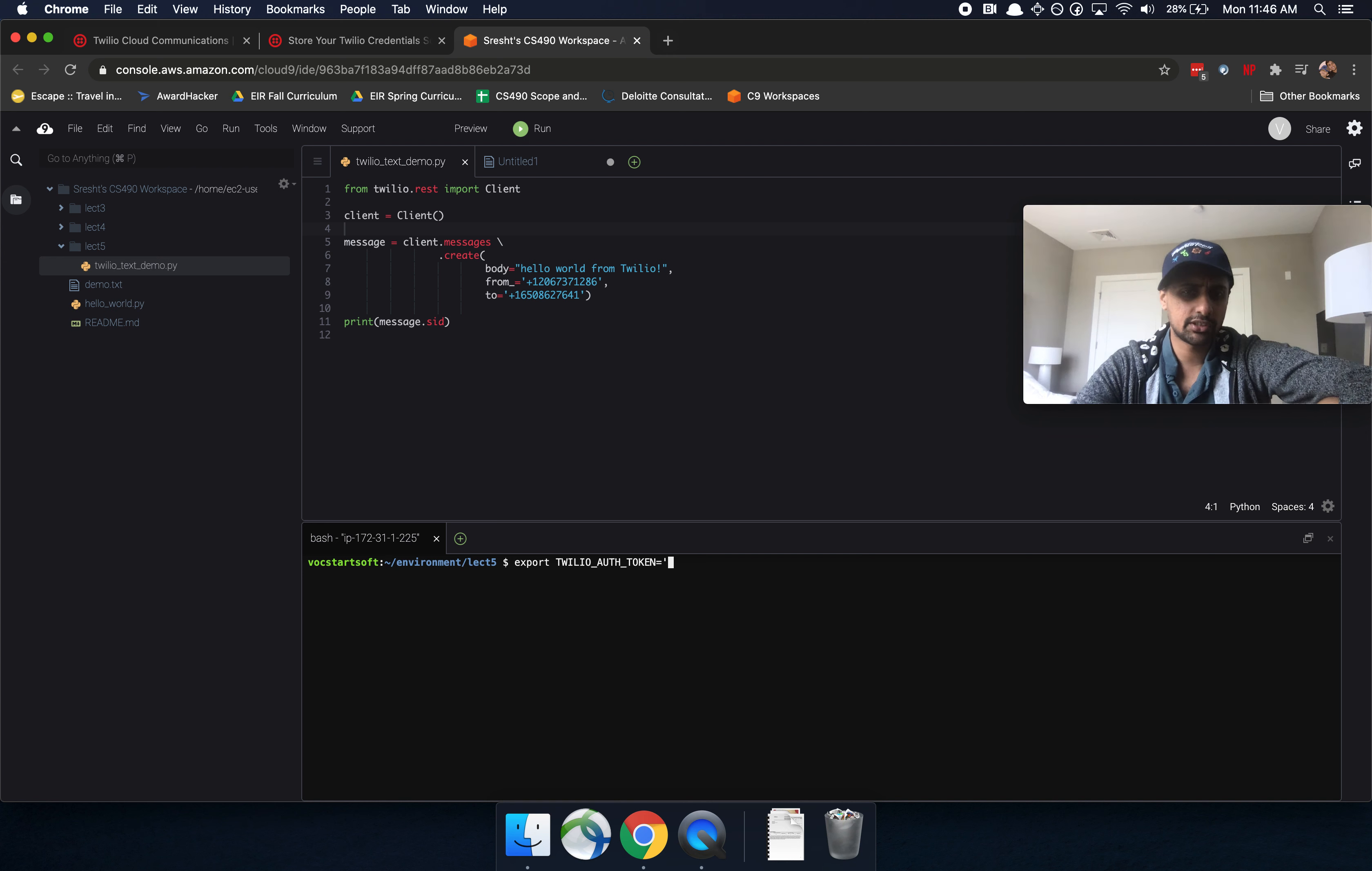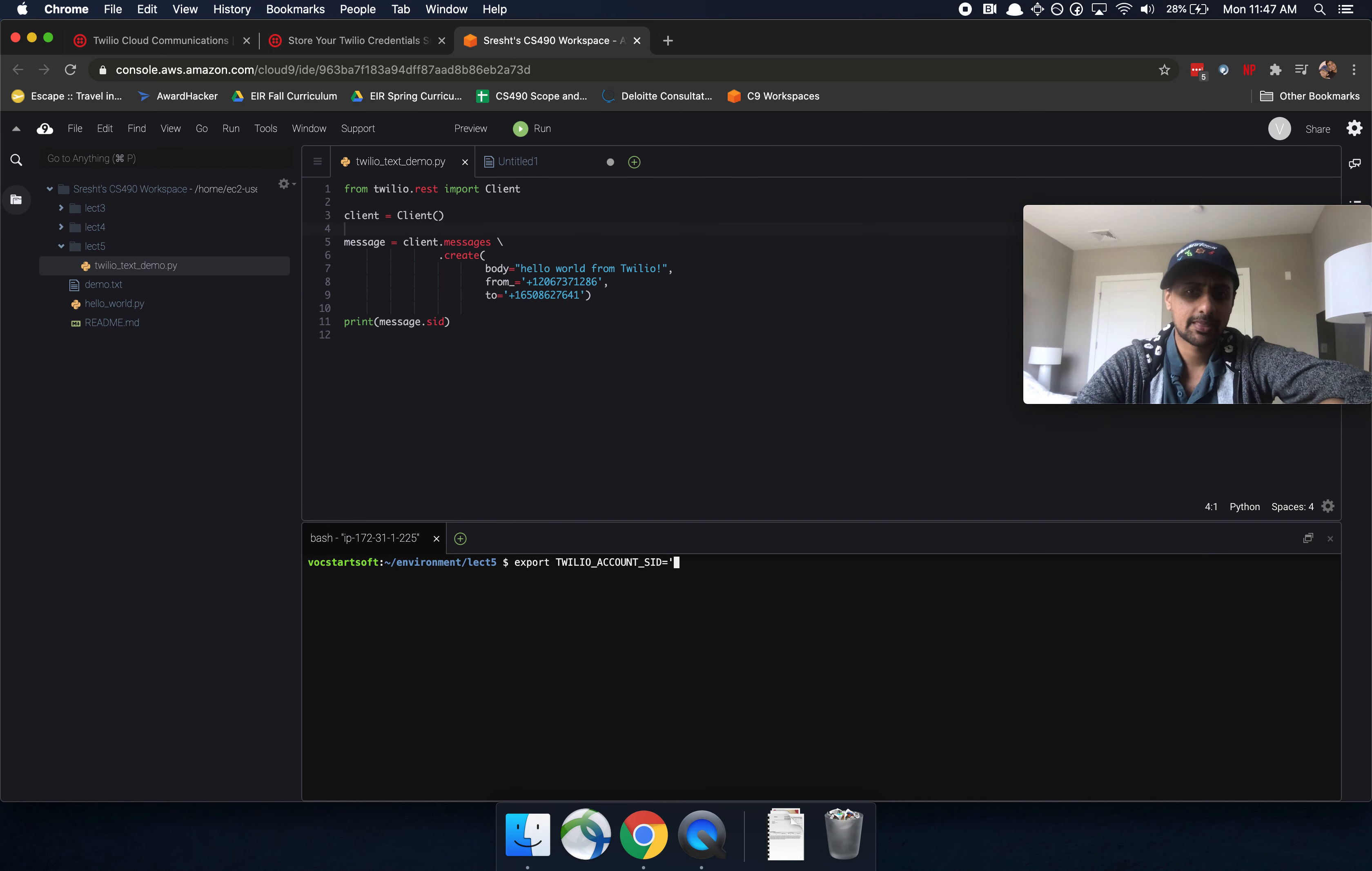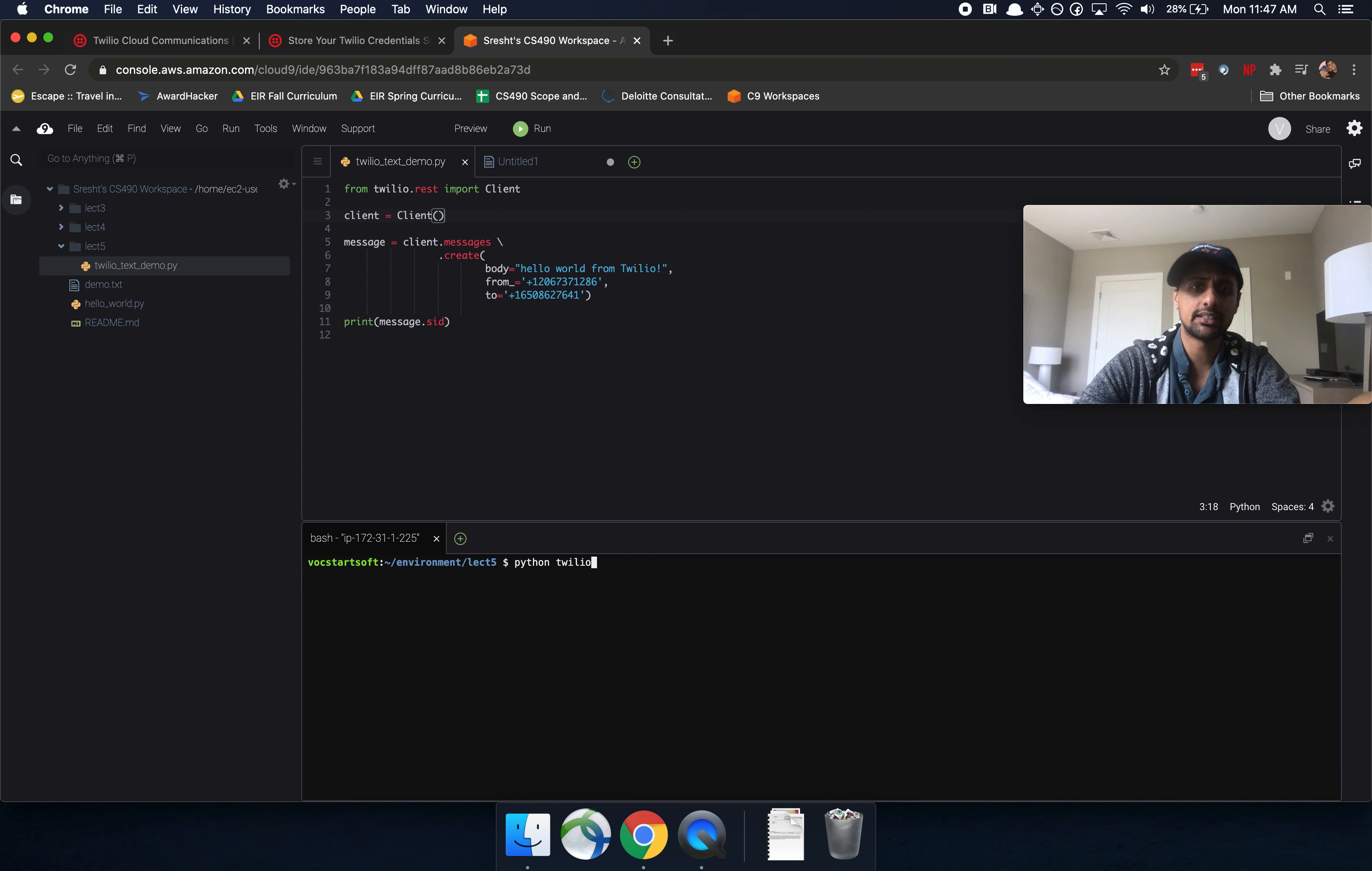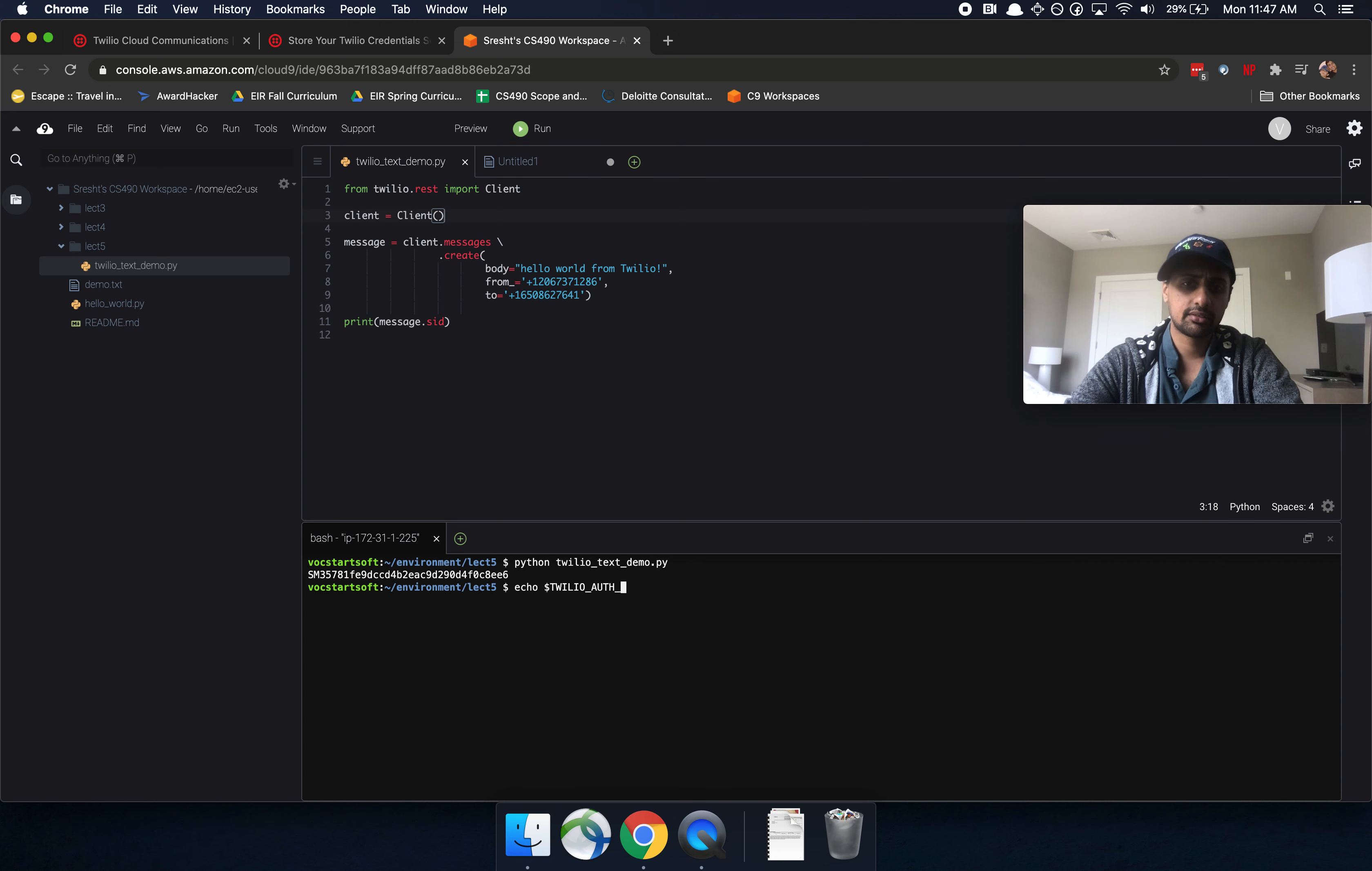And I'm not going to press enter because it's already loaded for mine. And then you can also, so we did the auth token, and then we want the account SID as well, I believe. Yeah. So the second one is account SID. And then you're just going to add that in here, press enter, export it in your terminal. And then you don't have to actually have anything. Now you can actually just run from the command line, Python Twilio text demo.py. And that'll automatically work.